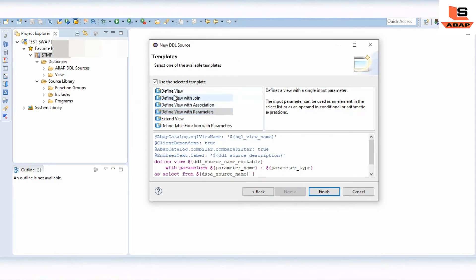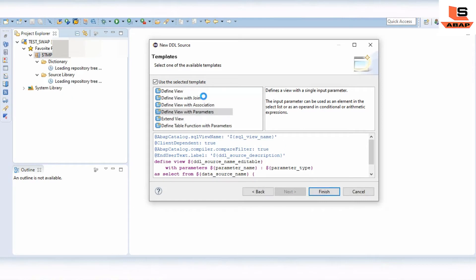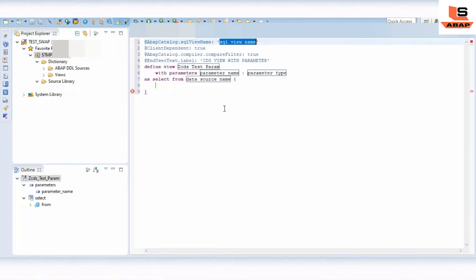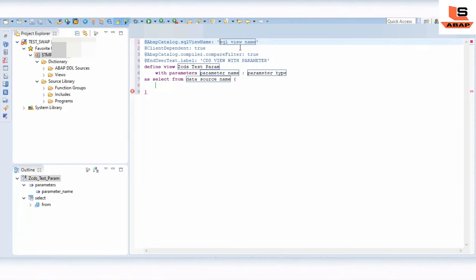Now we are going to create the CDS view with the parameter. Select the 'Define View with Parameters' template and click on Finish. Once finished, you can find some predefined code. We have to change the SQL view name — set it to 'ZDO_UNDERSCORE_TEST'.